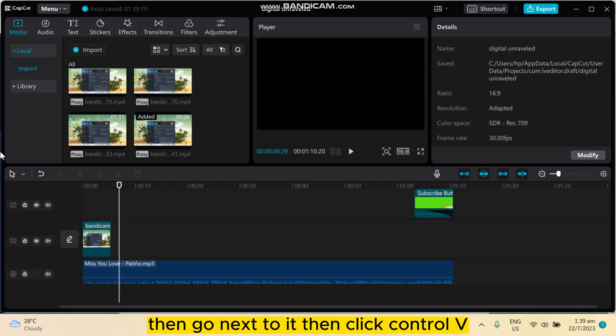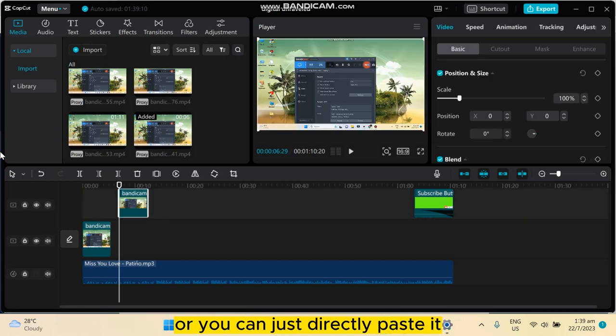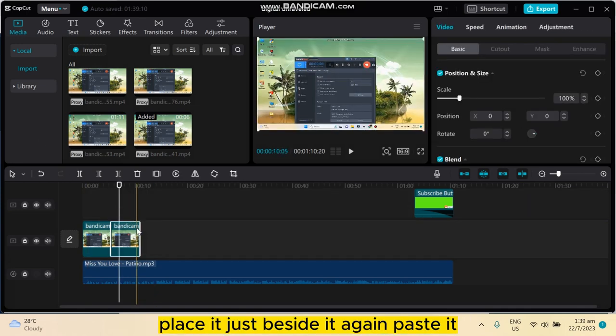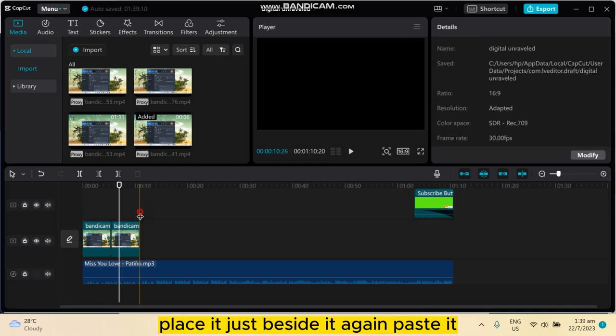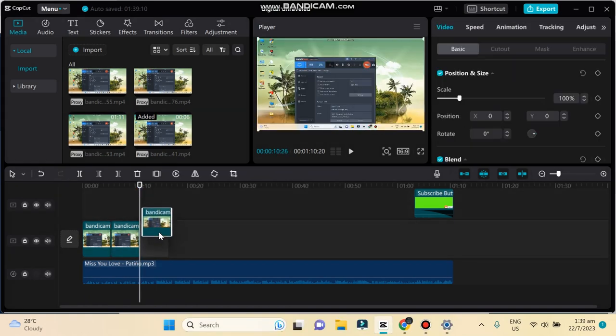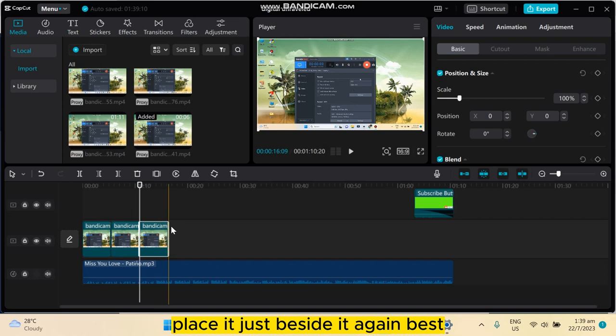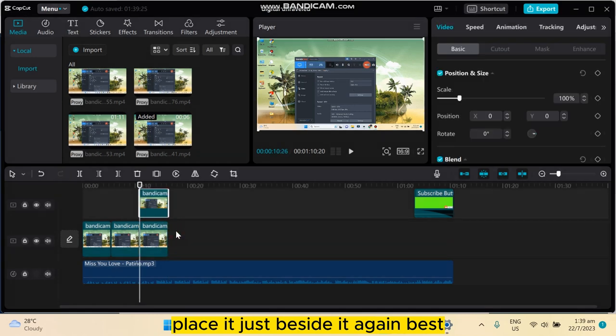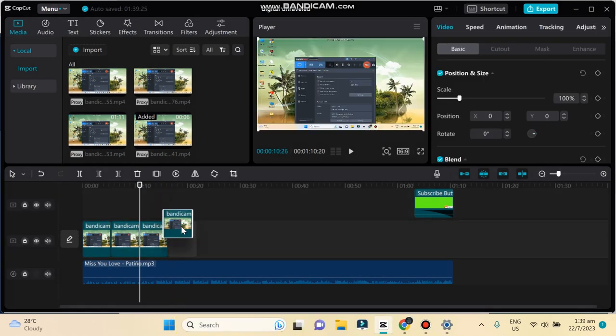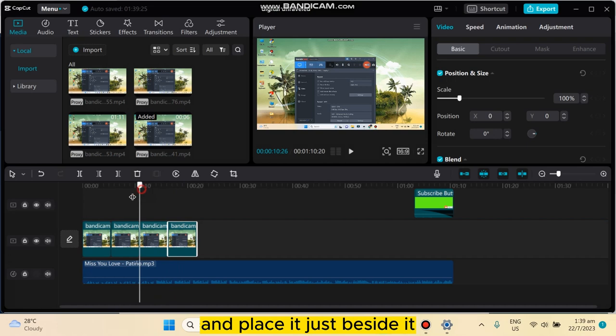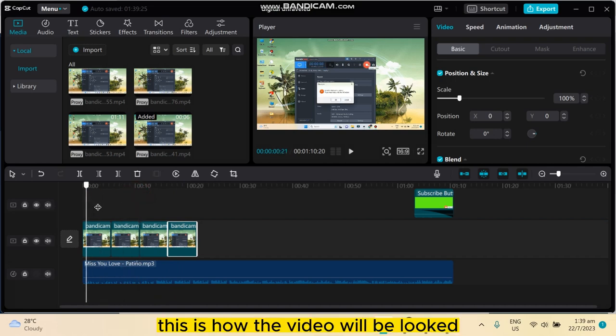Then click Control V, or you can just directly paste it. Place it just beside it again. Paste it, place it just beside it again. Paste and place it just beside it.